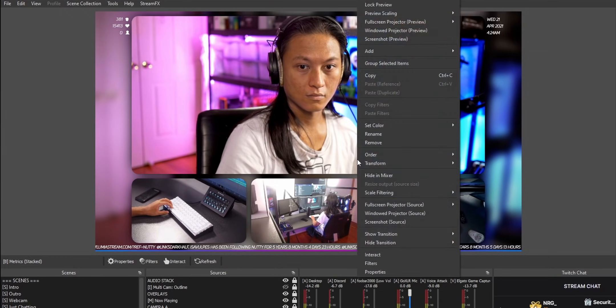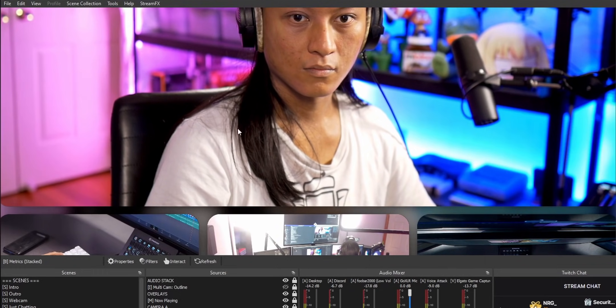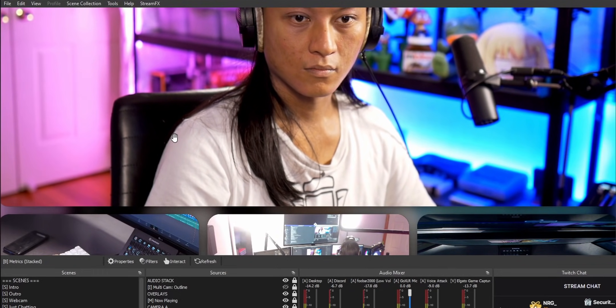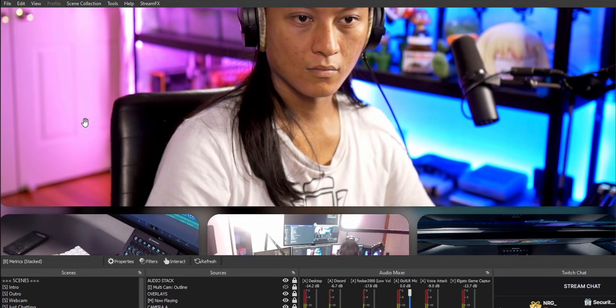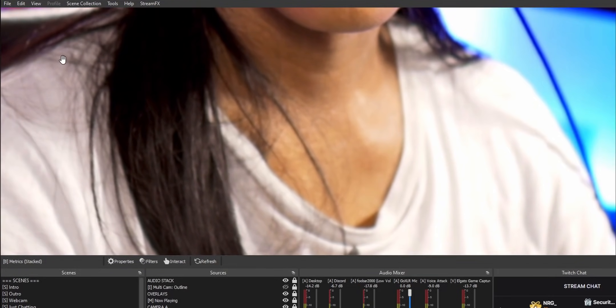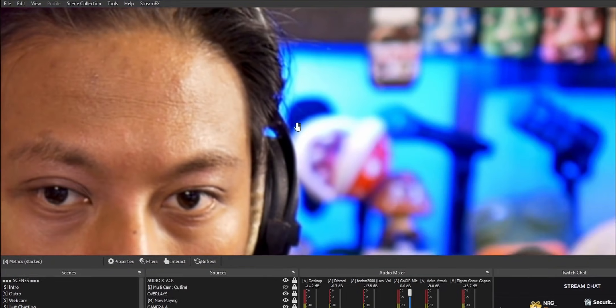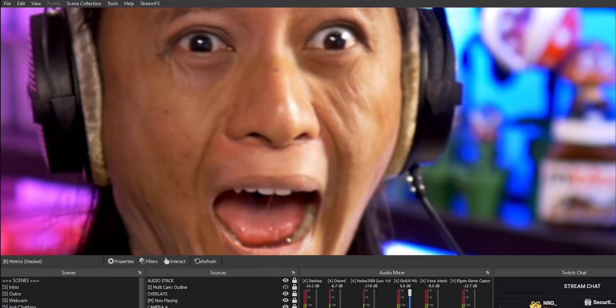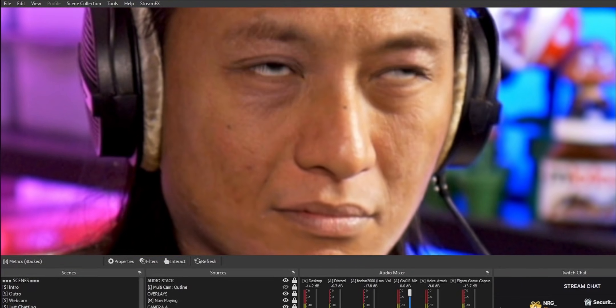To do it, all you need to do is make sure your preview scaling is set to canvas instead of scale to windows. And then if you hold down on your space bar, you'll see a hand symbol. And from there you can just zoom in and out using your scroll wheel and then pan around by clicking around. Totally mind blowing. I had no idea you could do this.